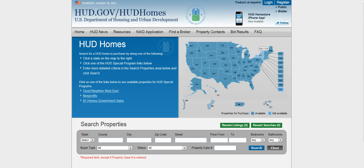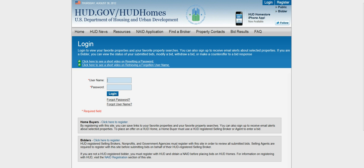In this video I'm going to show you how to log in to the HUD Home Store website and check the status of an offer that you submitted on a property. First, you want to go to the upper right hand corner where it says login and click on that.